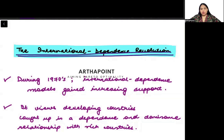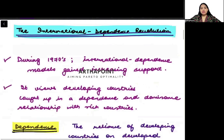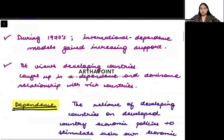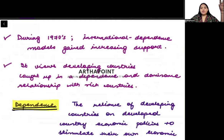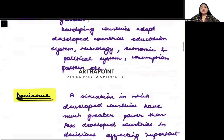The International Dependence Revolution. This is very interesting. Basically, what this says is that during the 1970s, the International Dependence Revolution started gaining a lot of importance. It said that there is a relationship between developing and developed countries, and this relationship has two things.